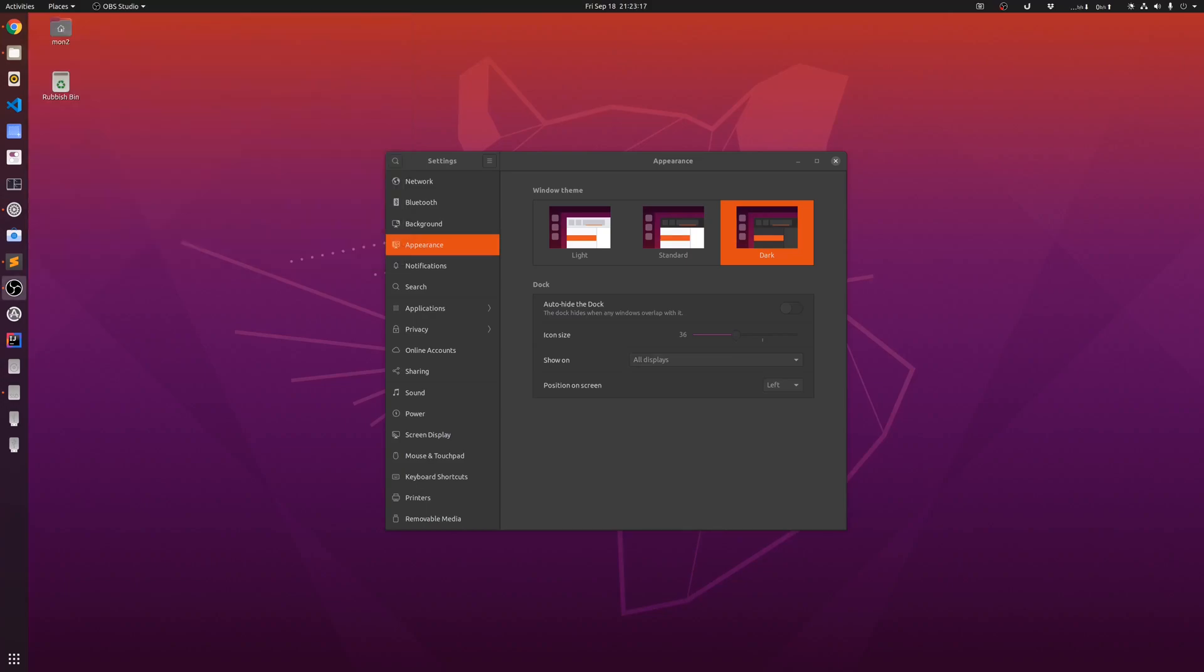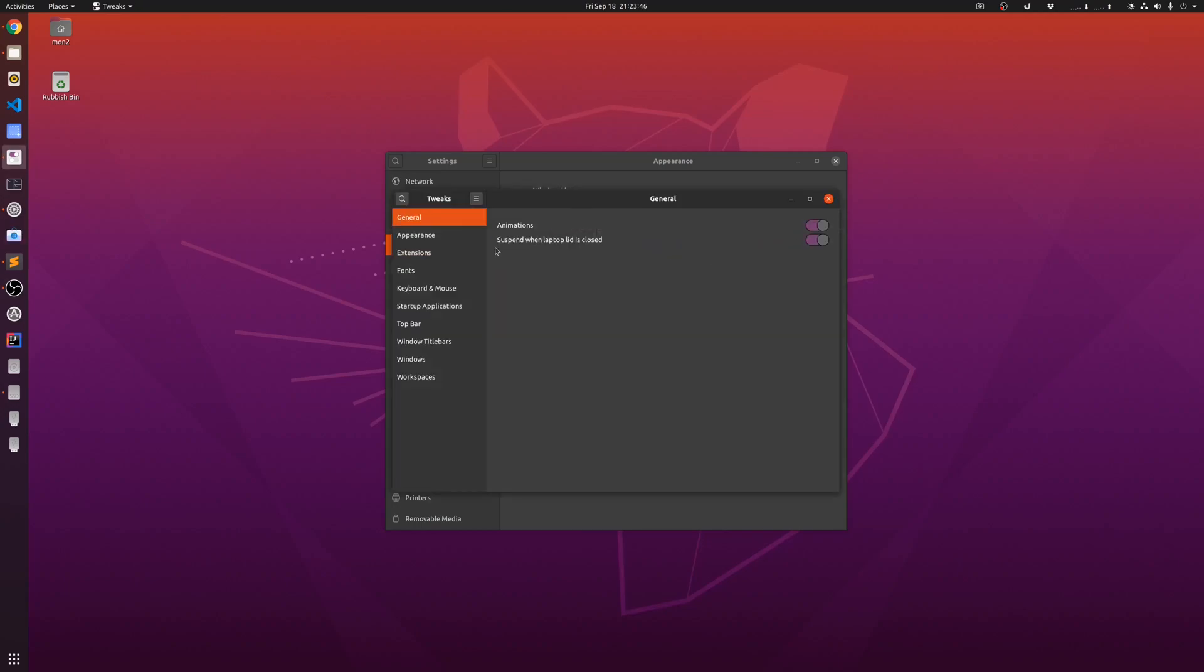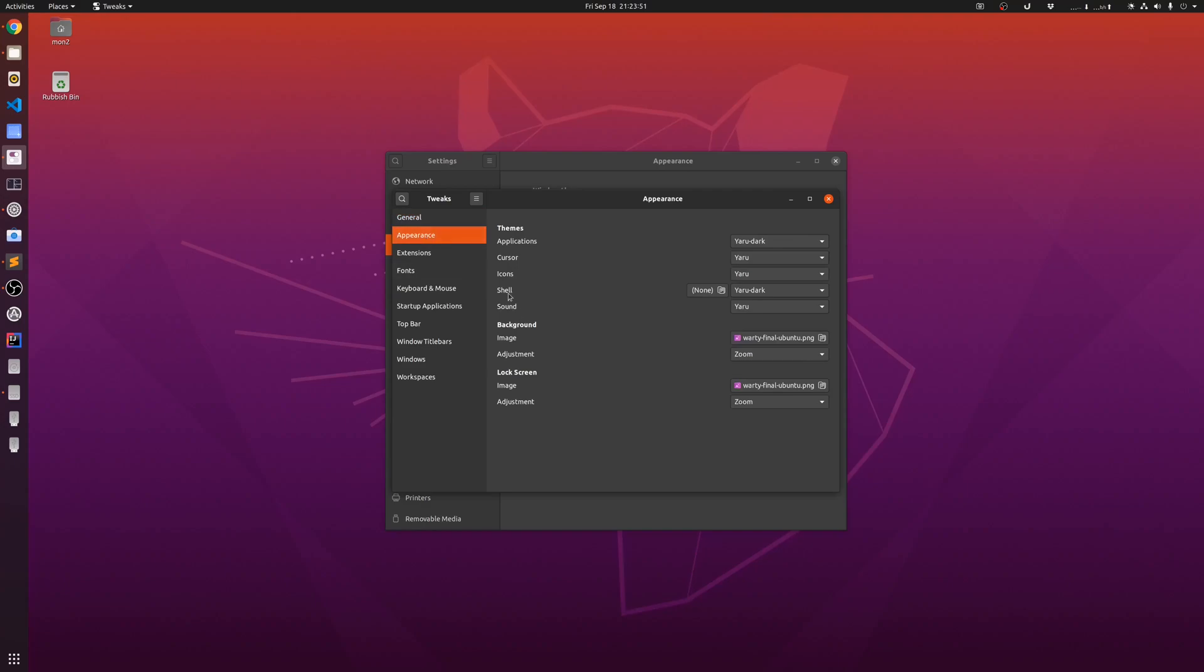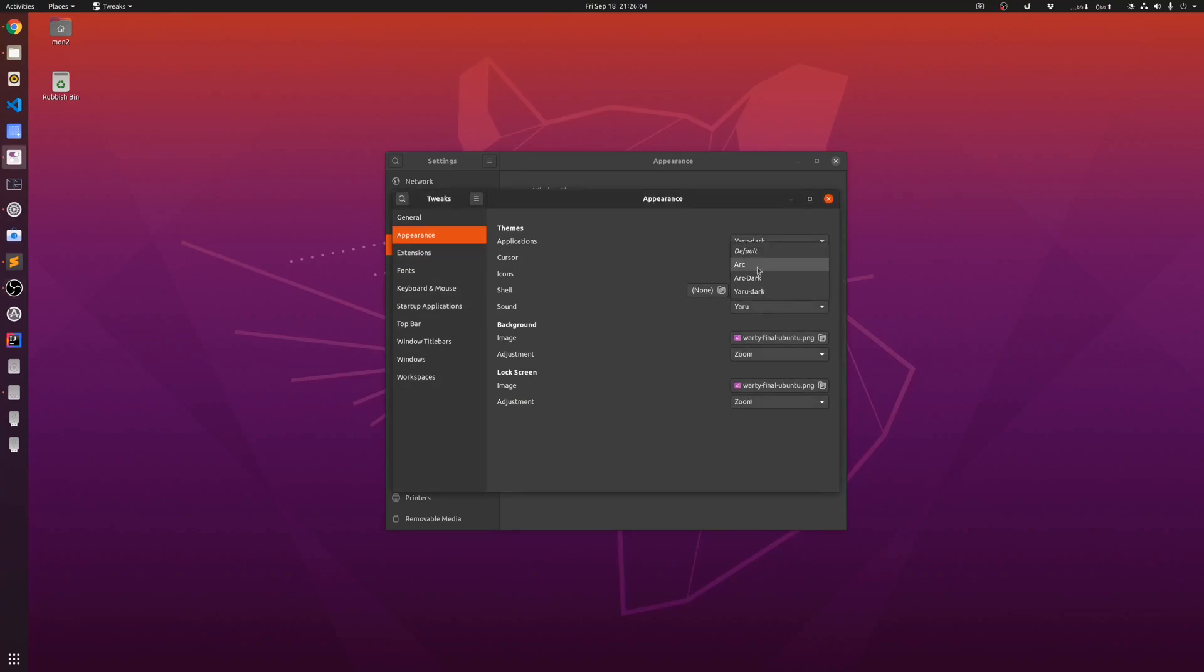Once you do that, you'll need to restart your session by logging out and logging back in again. Then, using the GNOME tweaks, you can set the dark mode. You need to install this if you don't have that already. If you go here in tweaks, go to appearance, and then in the shell you can select the theme as Yaru Dark. If I didn't set up my shell theme as Yaru Dark and left it as default, this is how it would appear.